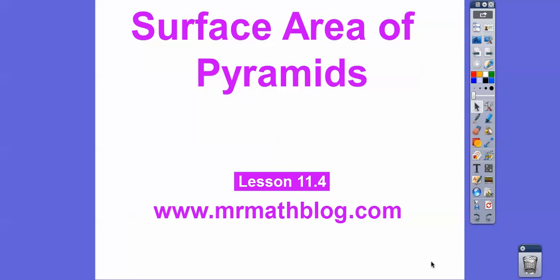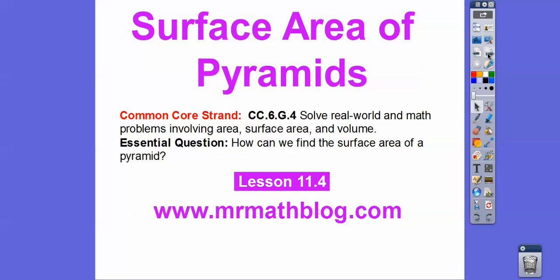Hey everybody, this lesson is surface area of pyramids. The last one we did was surface area of prisms, so it's pretty much the same thing, except we have just a little bit less of a surface area. This is 11.4 in our textbook, and don't forget all your lessons can be found at mrmathblog.com. Our question here is: how can we find the surface area of a pyramid?